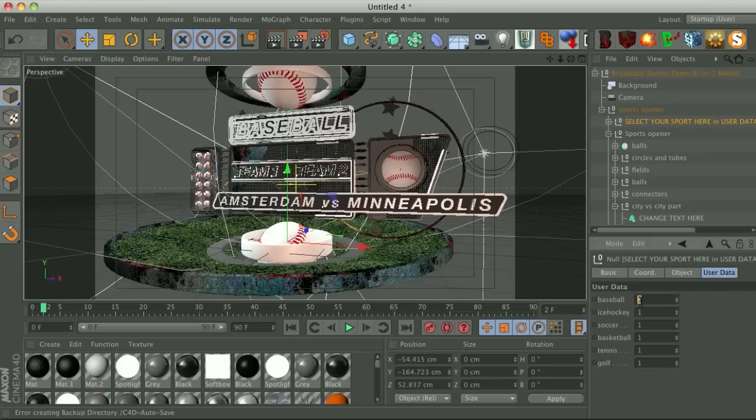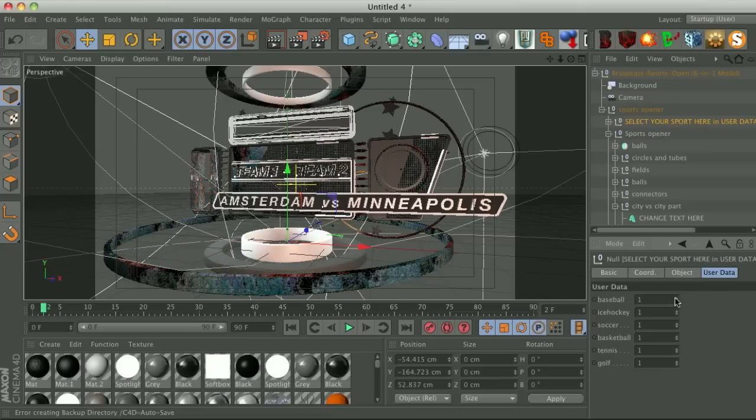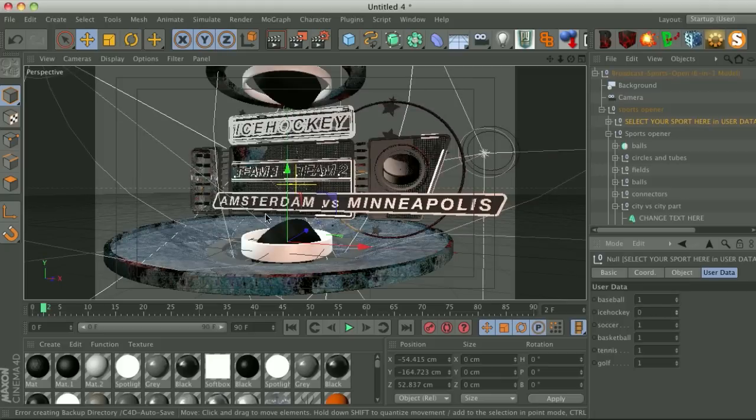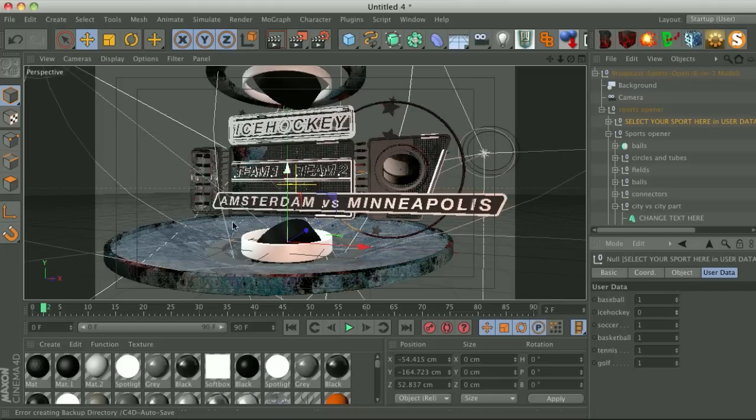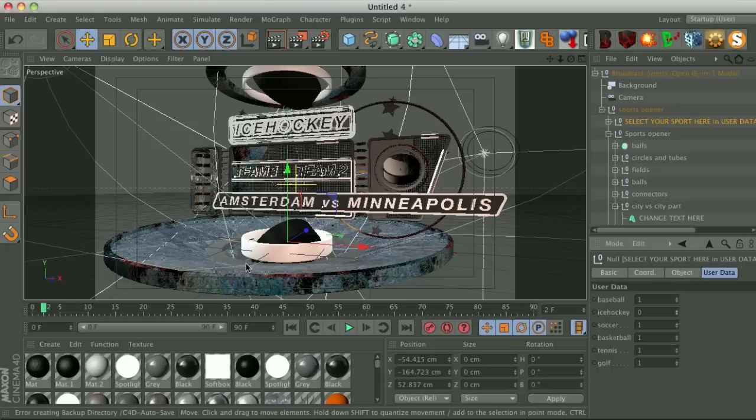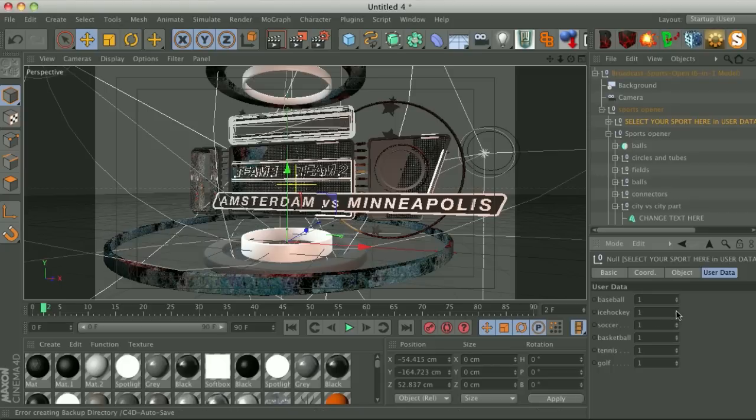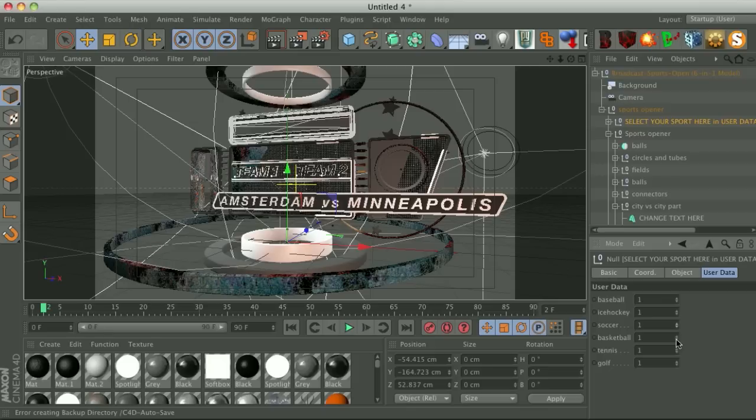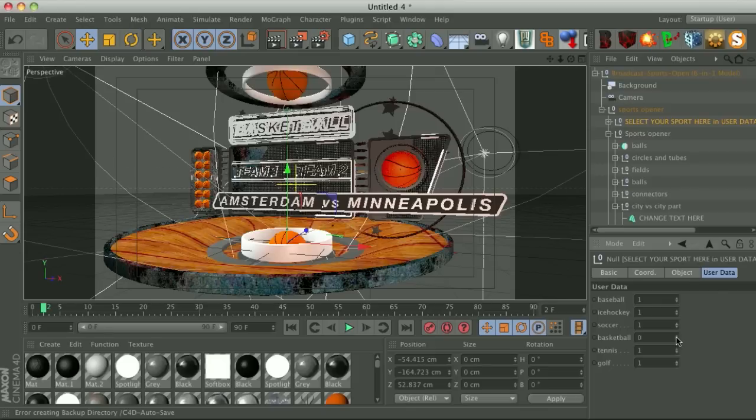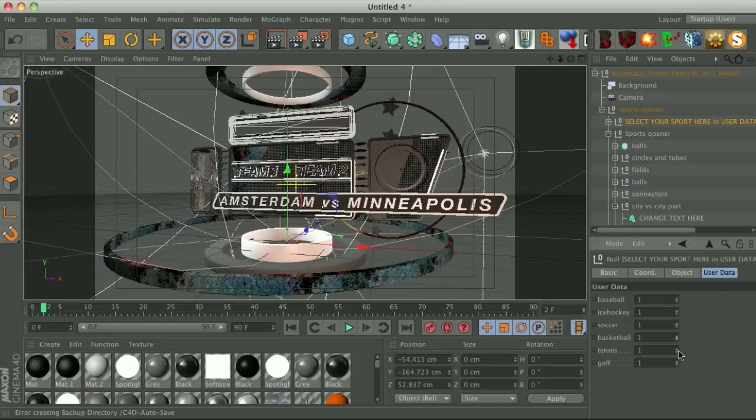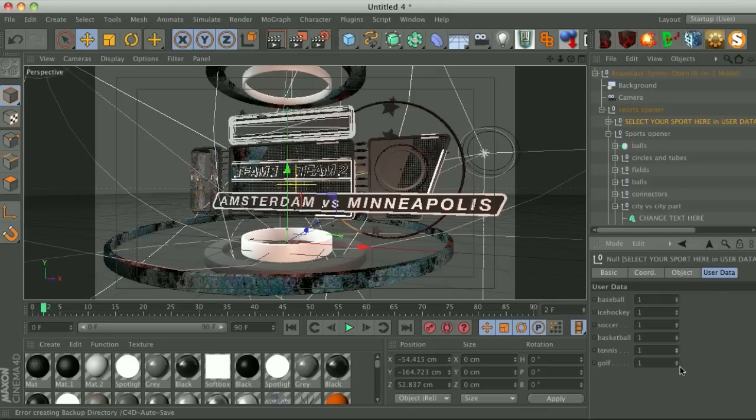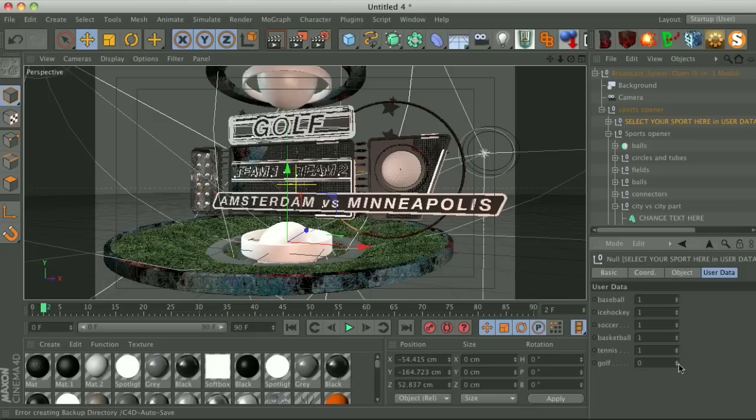So we have our user data tab and you'll notice that we have all these different options. The one that's zero is the one that it will be. So if we turn that back to one and let's say we want to do ice hockey and we toggle that one down to zero, now we have a hockey puck in all these different areas. It says ice hockey and we have an icy texture on this ring. So we have all of these models baked into one and you can toggle through them really quick. There's soccer, there's basketball, tennis, and then we have golf.